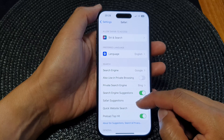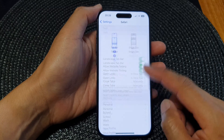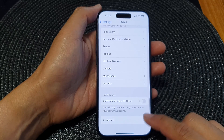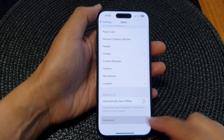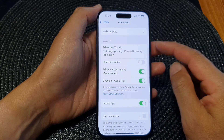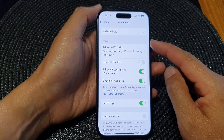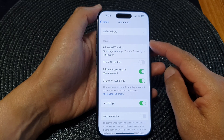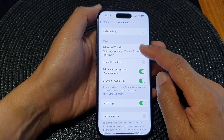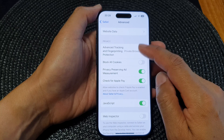Next, scroll down and tap on Advanced. Then go to the Privacy section and tap on Advanced Tracking and Fingerprinting Protection.